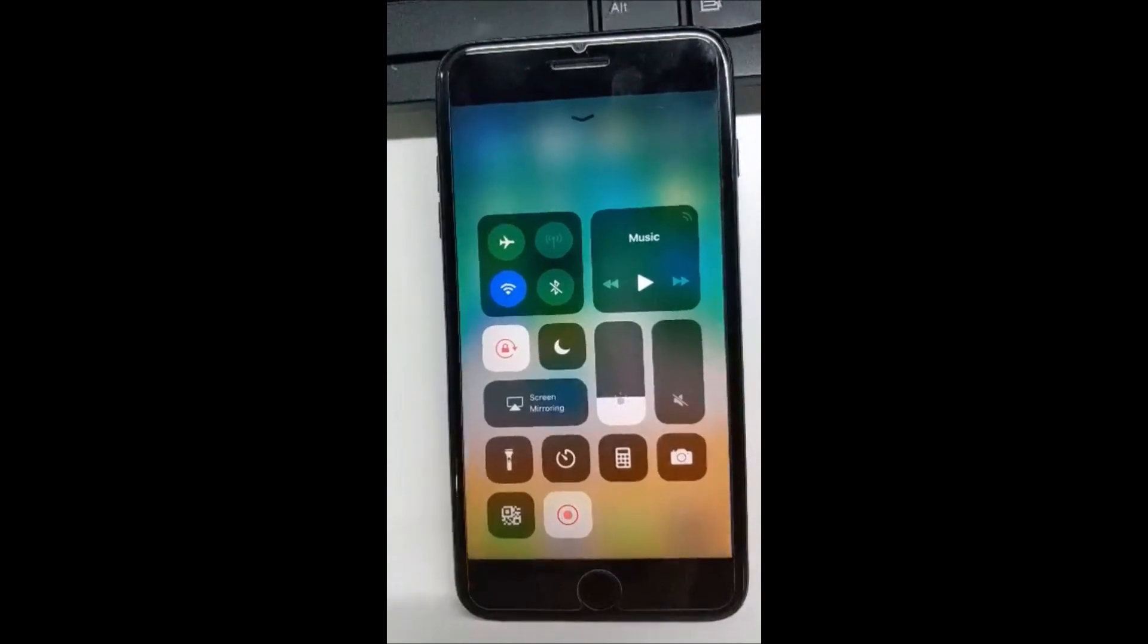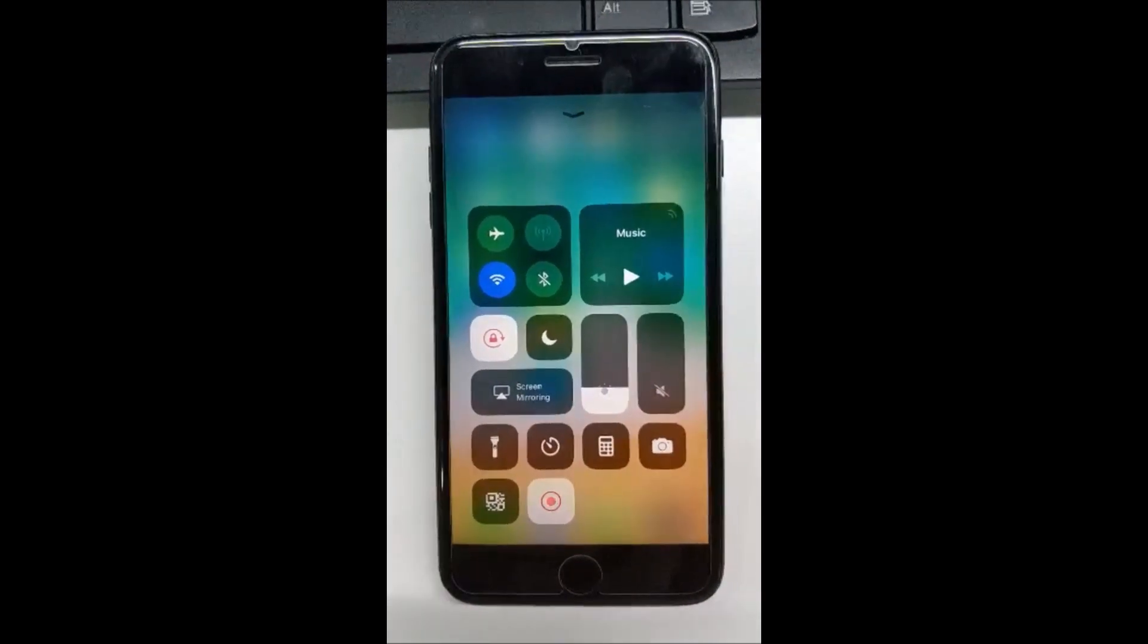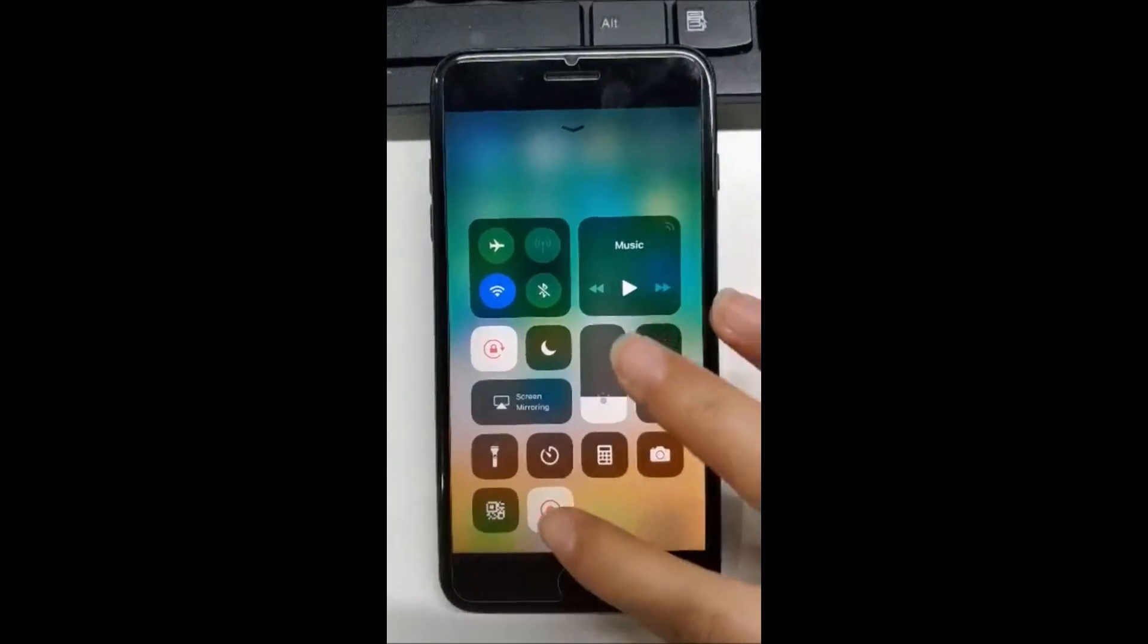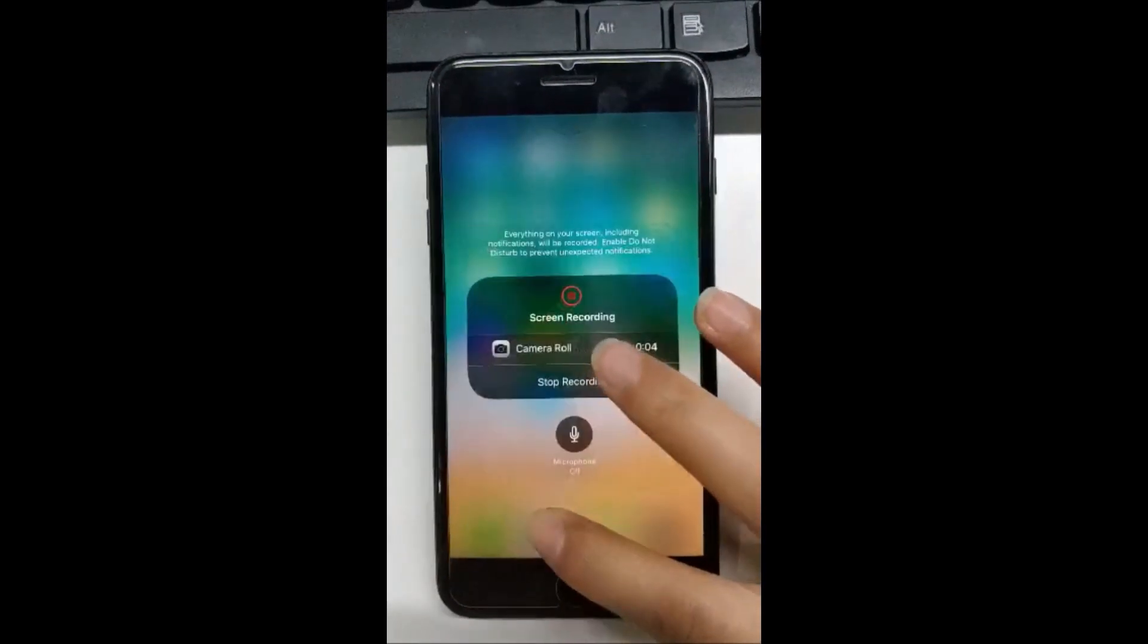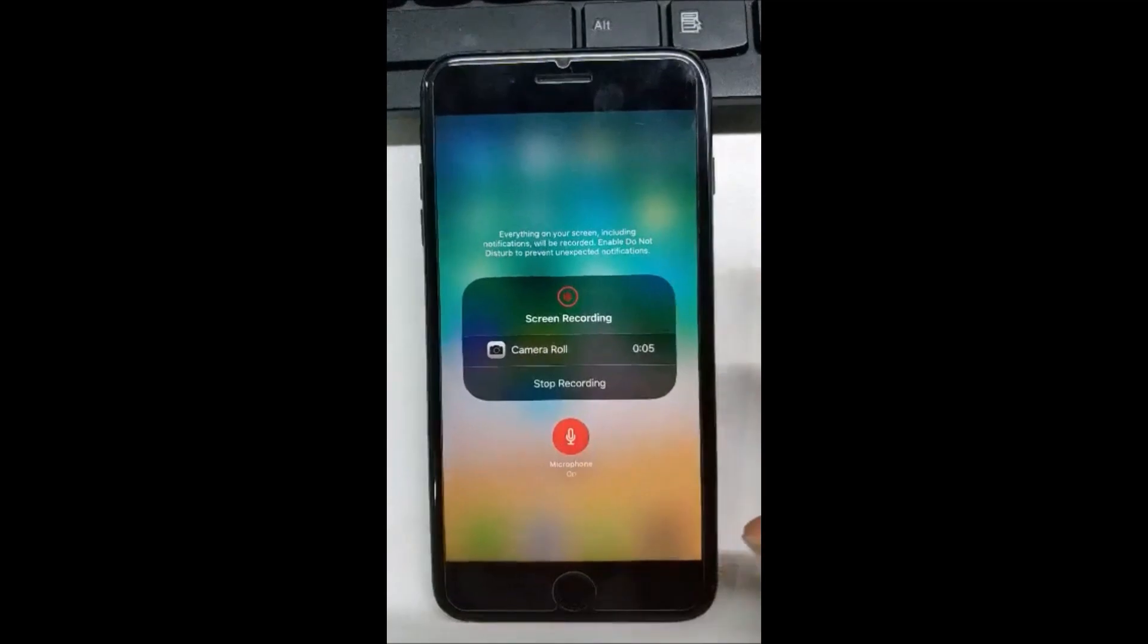If you also want to record audio, hard press the recording button then turn on the microphone.